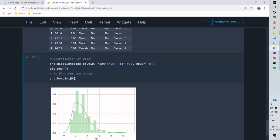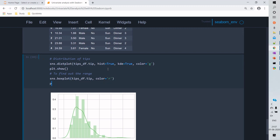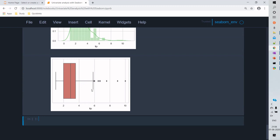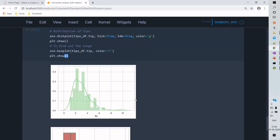Now we'll use the box plot to look at the range of tips. Box plot is usually used to find the five-point summary of the data. Here we can see the average portion is from 2 to 3.5, the minimum is 1.8, the maximum is 6, and the rest of the points are outliers.